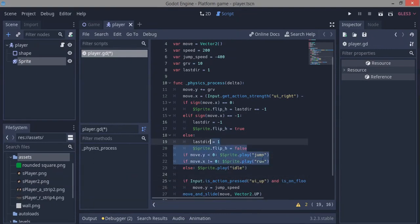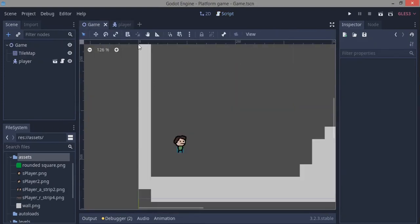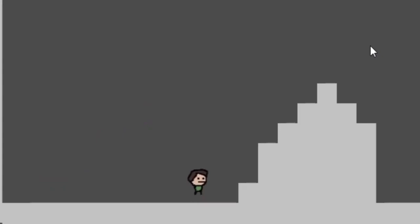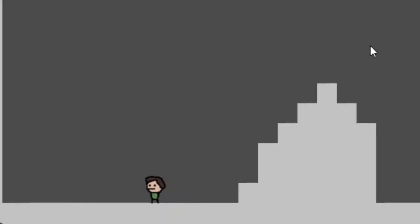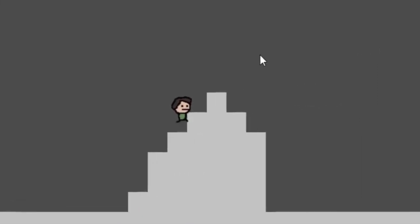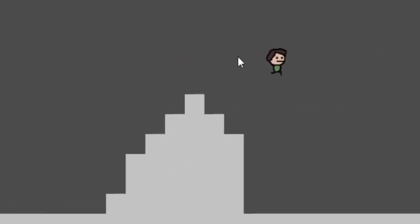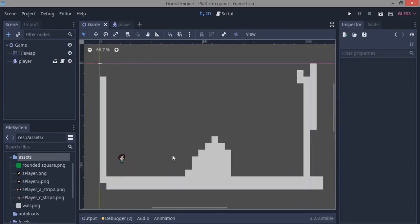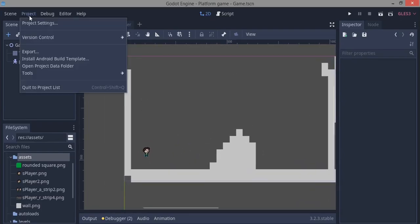Hit F5 and we can run the game. The animation looks really nice — when you stop, the character pants in the idle animation, and when you jump you can see the jump animation playing correctly.